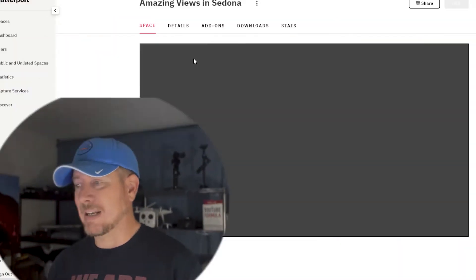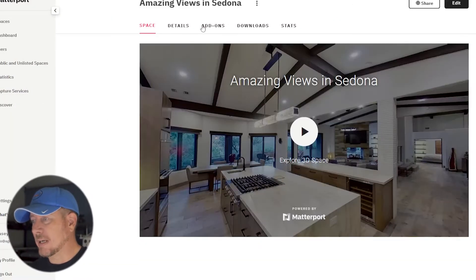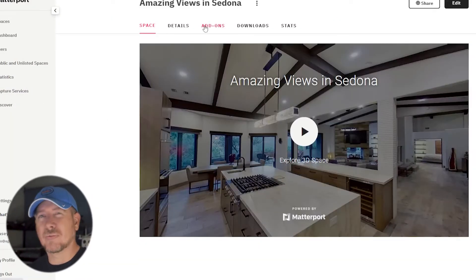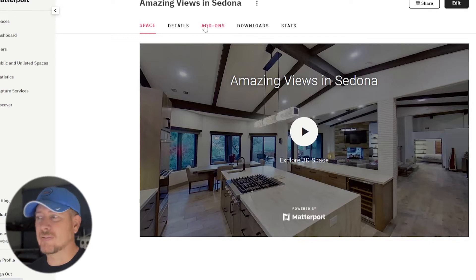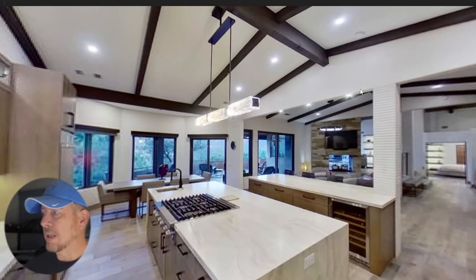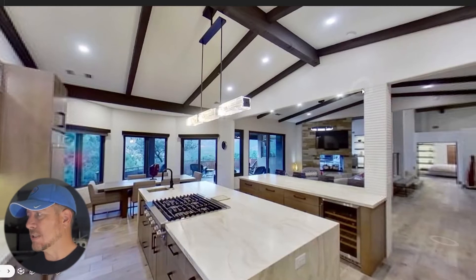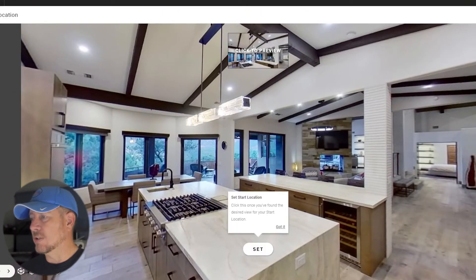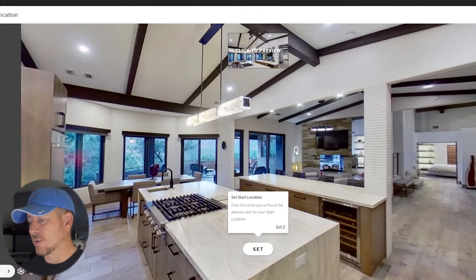Open up your Matterport and then go to the tour you want to edit. This one I have already edited, so for the reason of just keeping this video as short as possible, I'm going to go to the edit part and go through the process of what I do. The very first thing I do is go to the start location.